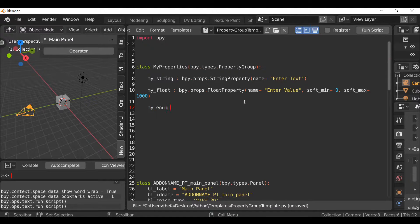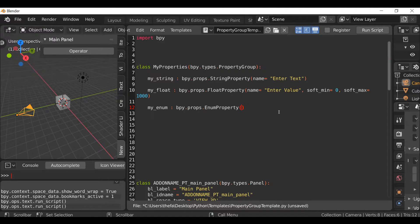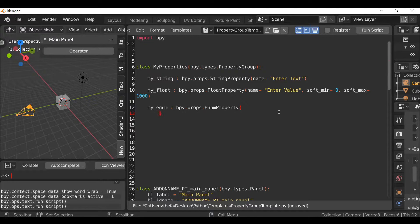Then let's add one more property: 'my_enum', then 'bpy.props.EnumProperty()'. We've done an enumerator in the past for a dialog box, but this time we're putting it inside the panel. I'll open and close the parentheses and space things out a little differently just to make things look better. Inside here I'll hit enter and press Tab to indent, then type 'name=' and give this a name — I'm going to call this 'Enumerator / Drop Down'. You can call this whatever you want. After the quotation I'll add a comma.